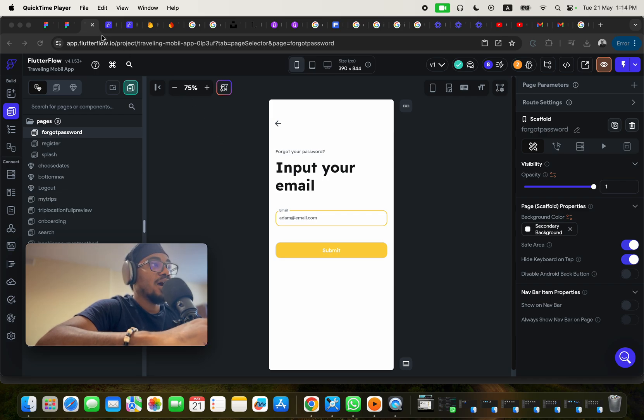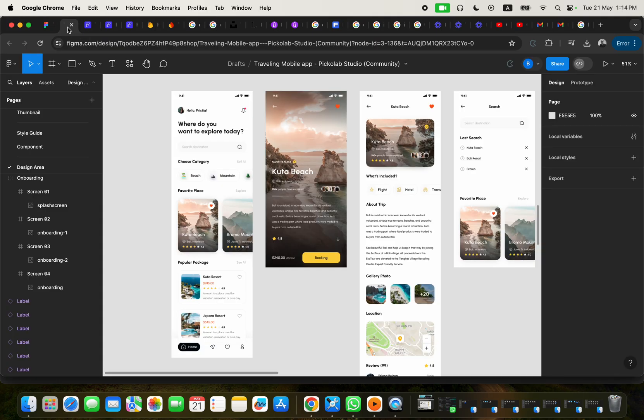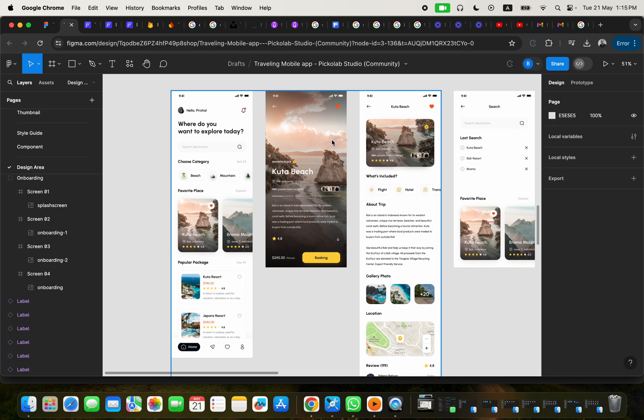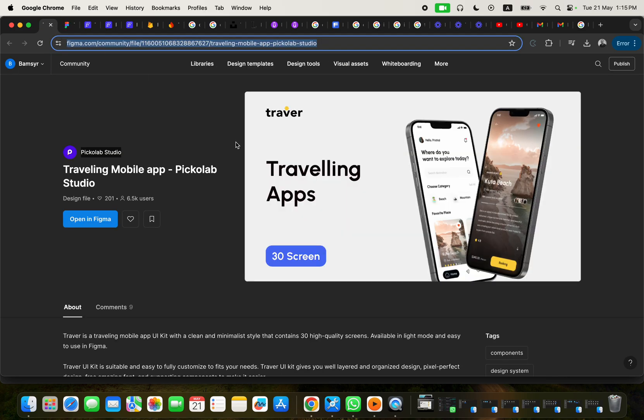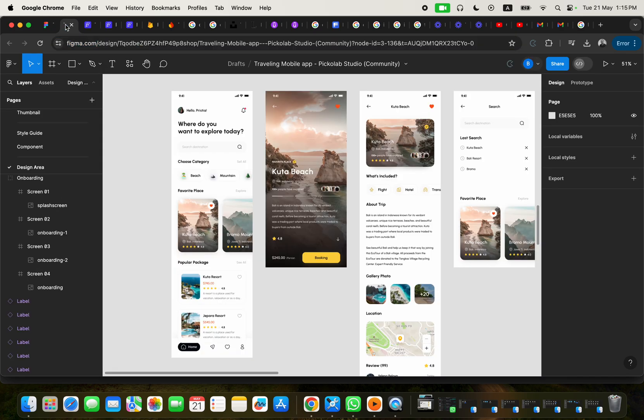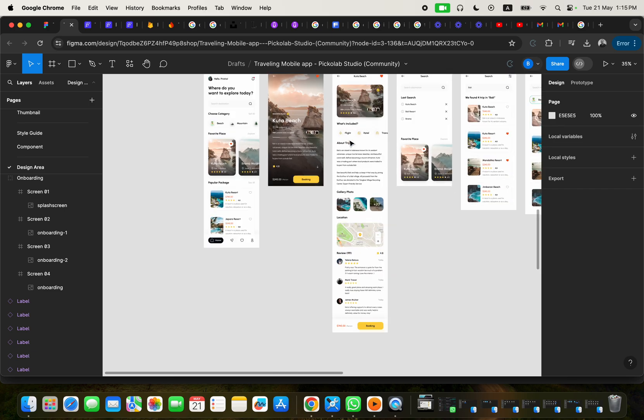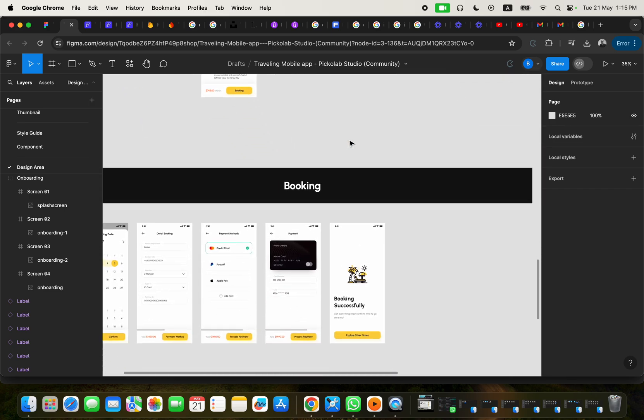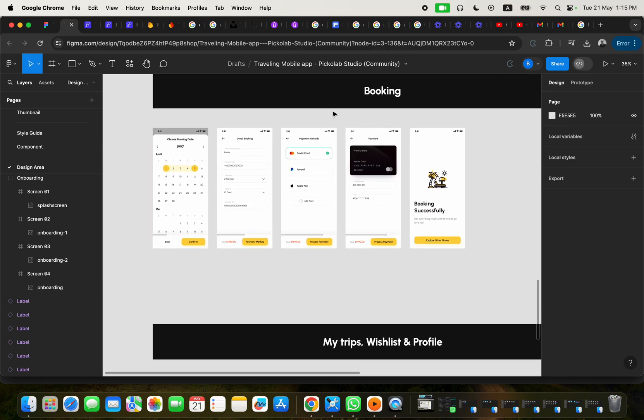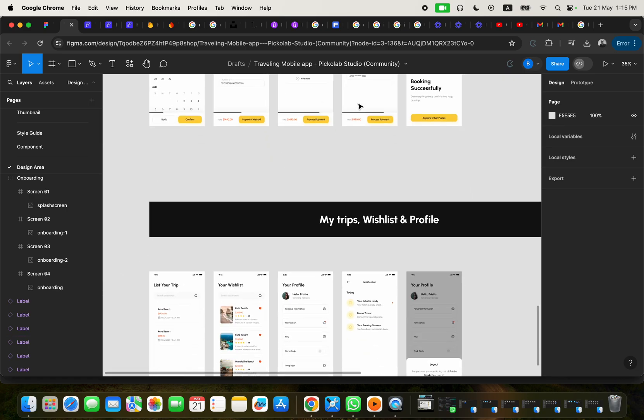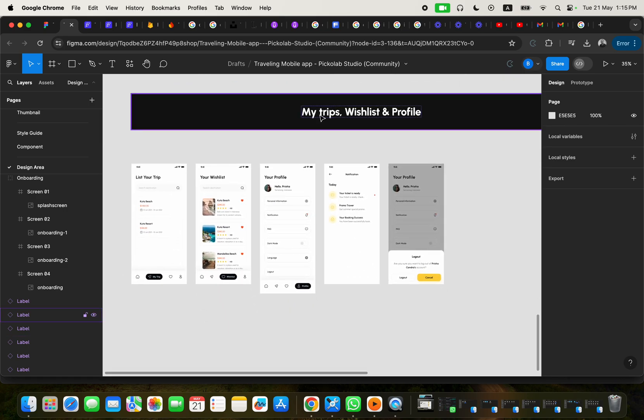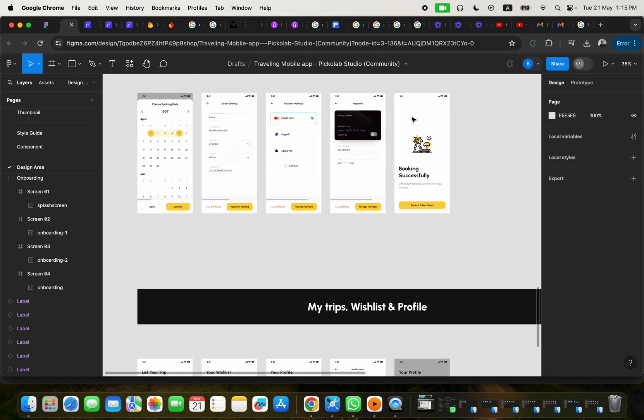Now, this is the design that I have in Figma, which you are going to also have access to. And so full credit goes to the person who made it available for free on the Figma community. Now with this particular application, one of the things that I have done is apart from just the available features, like the booking features, my trips, wishlist, and profile.